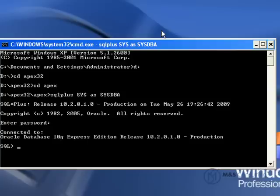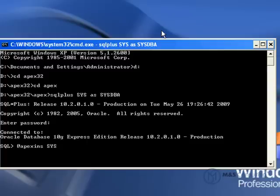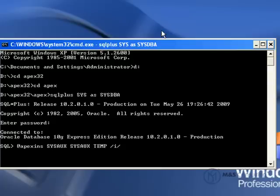This will put us at a SQL prompt. Now we're going to type in the command to install the developer's environment for Apex. There are a couple of arguments that we have to feed the installer. A breakdown of these arguments and what they mean is included in the full tutorial article.